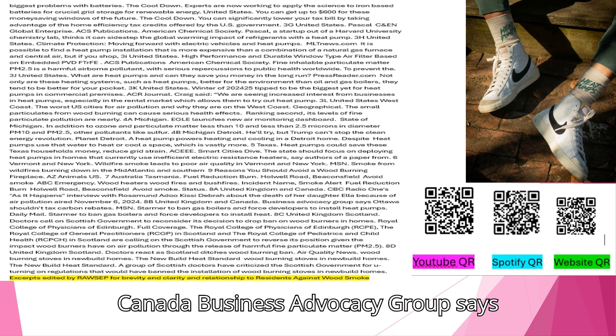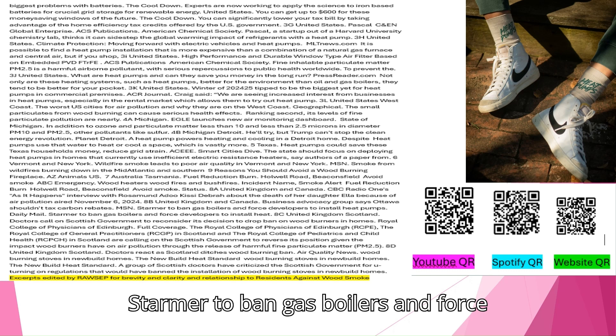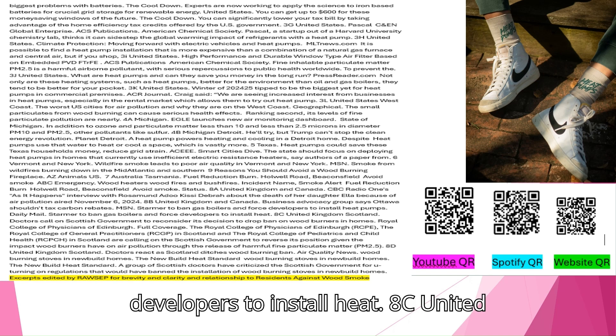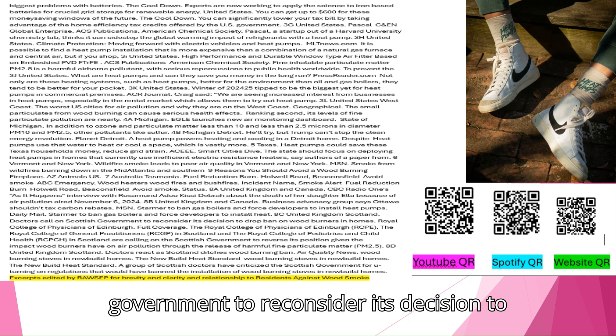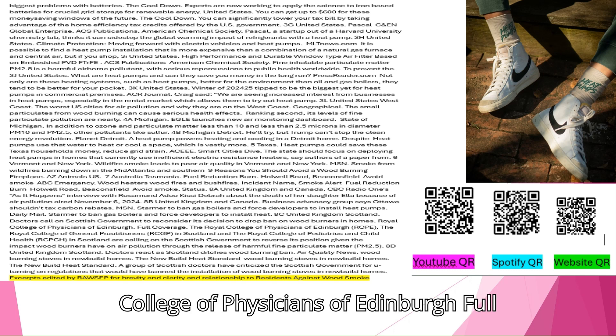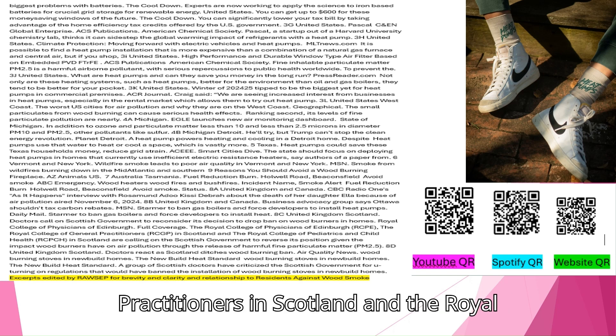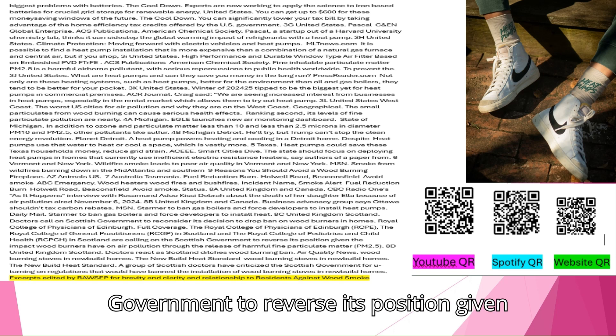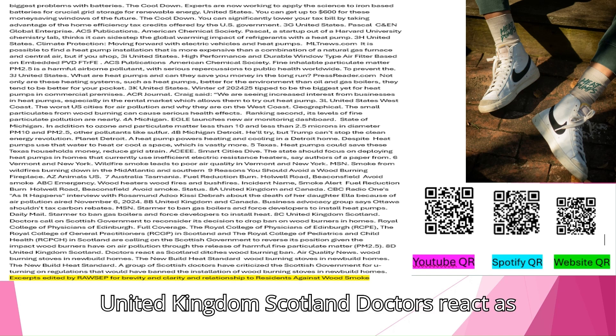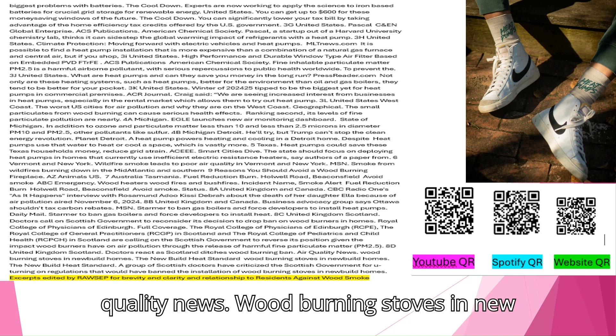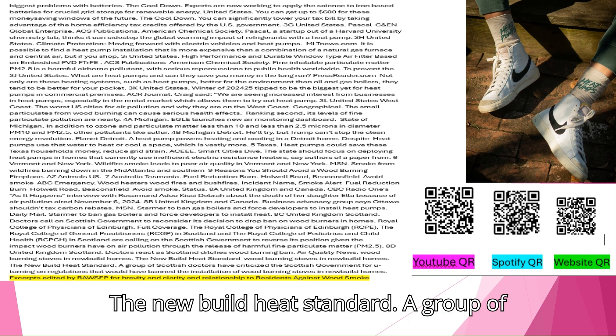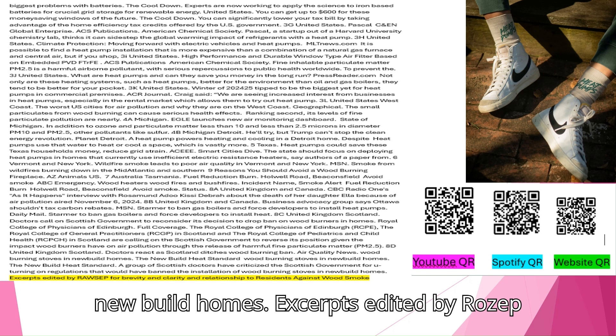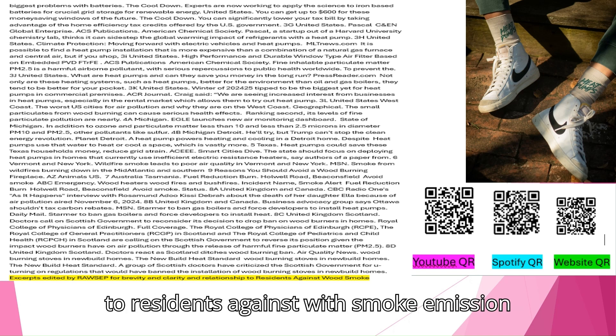United Kingdom and Canada. Business Advocacy Group says Ottawa shouldn't tax carbon rebates. Starmer to ban gas boilers and force developers to install heat pumps. Daily Mail. United Kingdom Scotland. Doctors call on Scottish government to reconsider its decision to drop ban on wood burners in homes. Royal College of Physicians of Edinburgh. Full Coverage. The Royal College of Physicians of Edinburgh, the Royal College of General Practitioners in Scotland and the Royal College of Pediatrics and Child Health in Scotland are calling on the Scottish government to reverse its position given the impact wood burners have on air pollution through the release of harmful fine particulate matter, PM 2.5. United Kingdom Scotland. Doctors react as Scotland ditches wood burning ban. Air Quality News. Wood Burning Stoves in New Built Homes. The New Built Heat Standard.